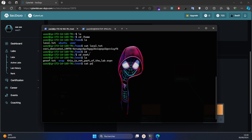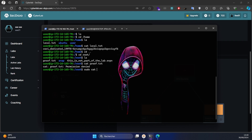Let's see the root. Let's try to cat /etc/passwd. As you can see we have a permission denied — the user doesn't have sudo permission. Let's try to do sudo cat /etc/passwd.